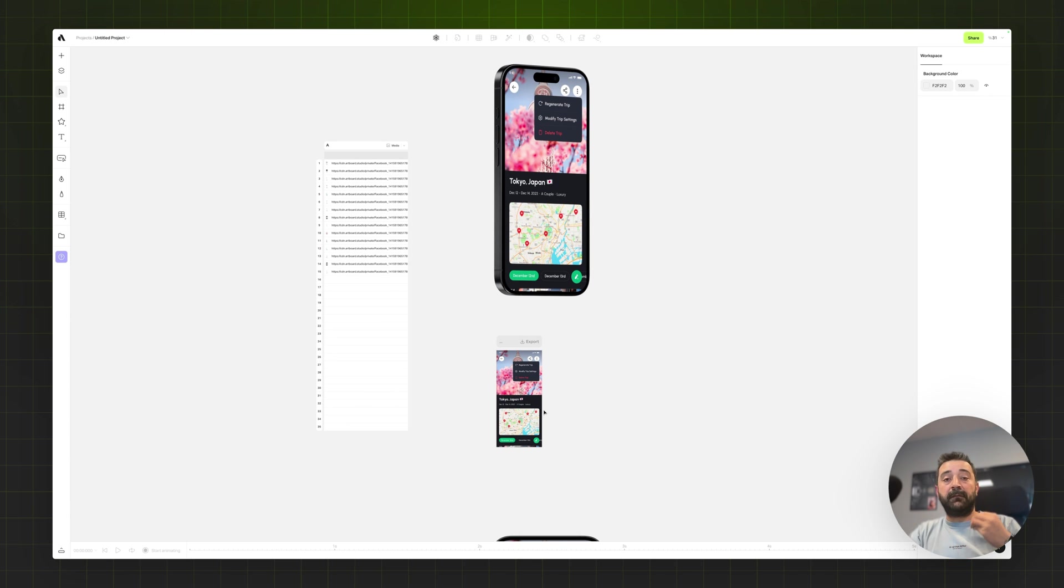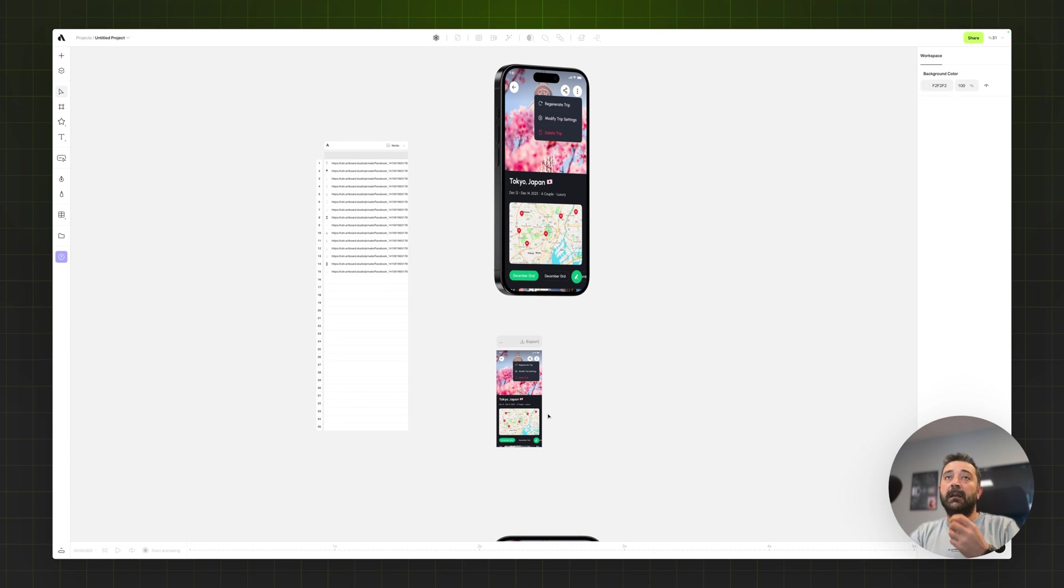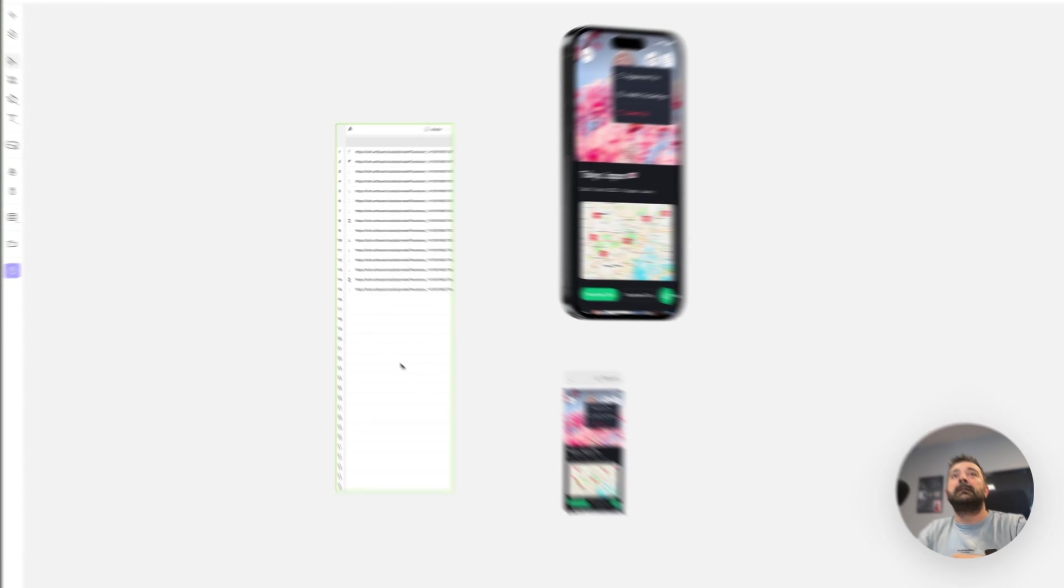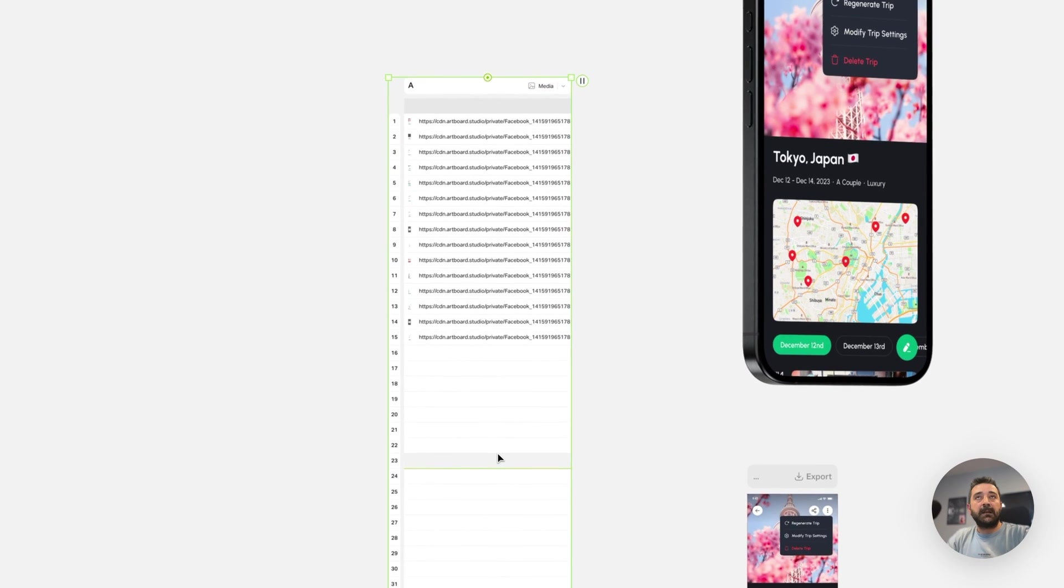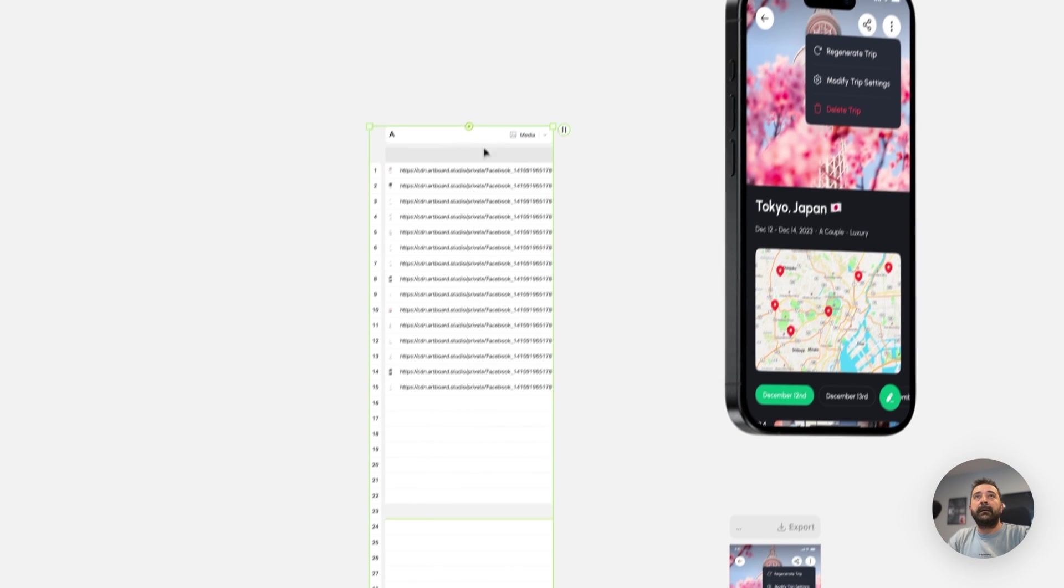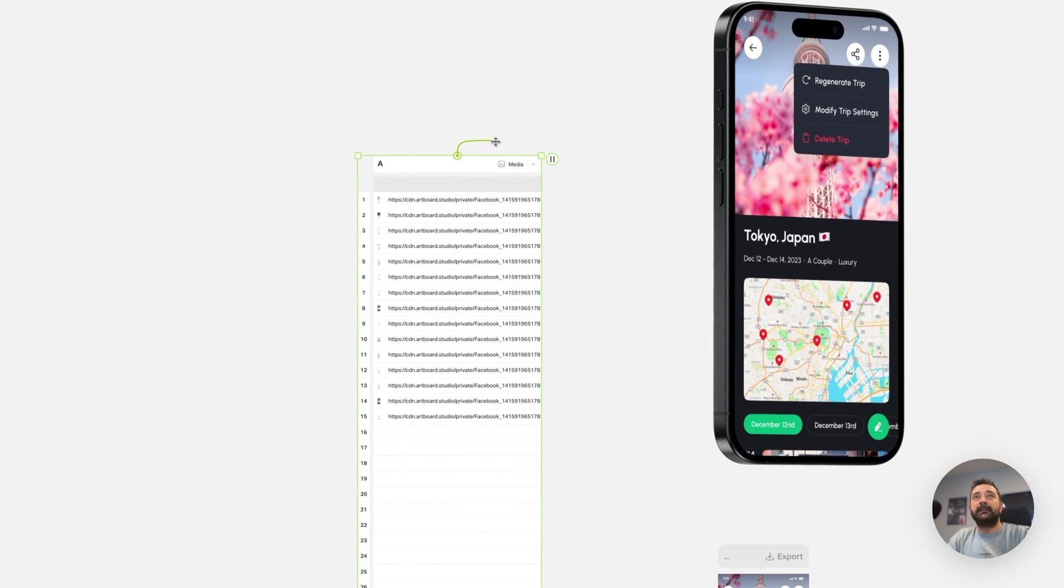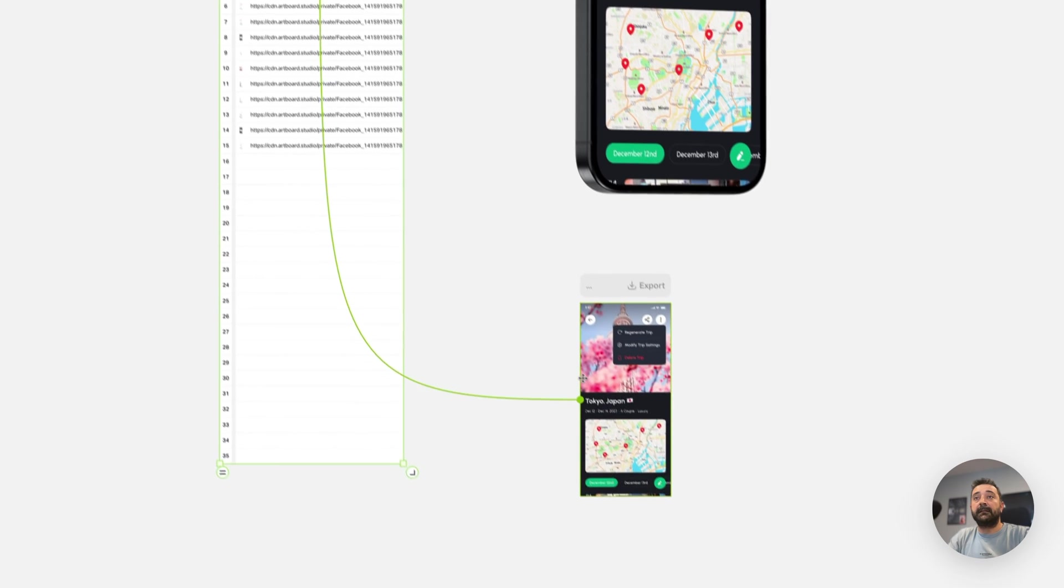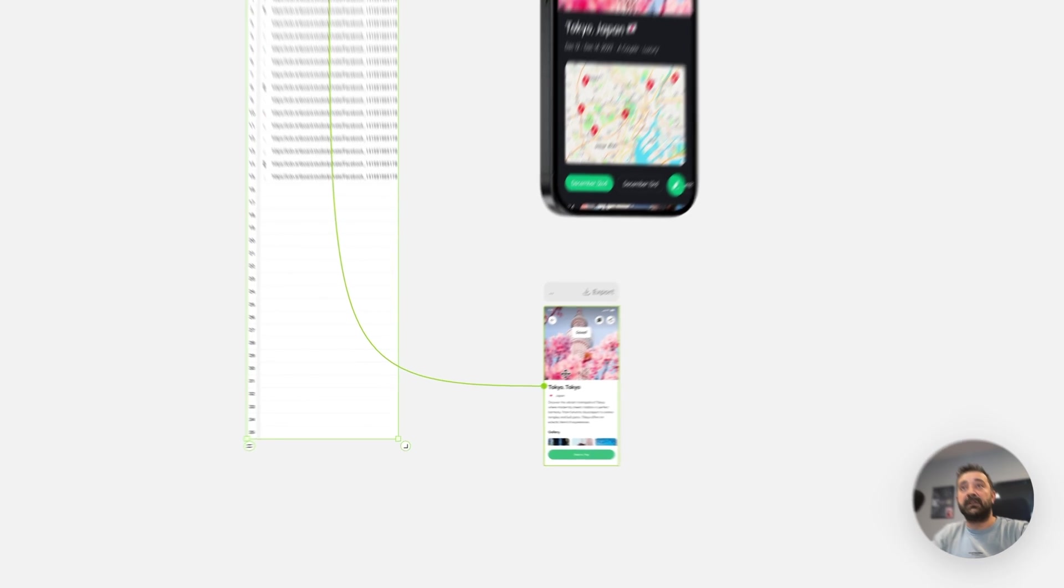Now this image doesn't really matter because I just need a media inside this customization artboard. If I'm working with videos to automate I need a video. If I'm working with images I need an image. Choosing the table here and dragging this handle and connecting this to this image.